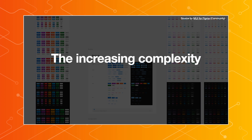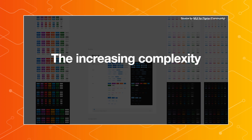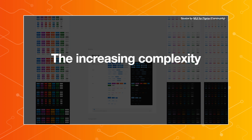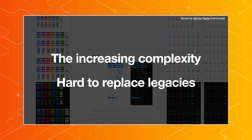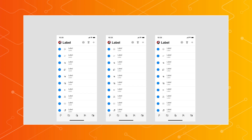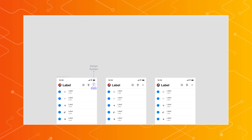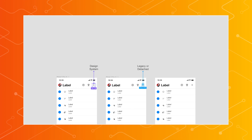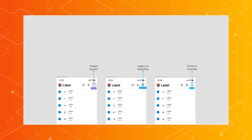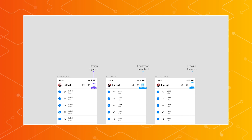One obstacle is increasing complexity with the increasing number of components and patterns included in the same library and design system. Another important issue is that it is very difficult to replace UI components one by one in a regular design file. Because of that complexity, even if designers shape the same screens, one uses the library exactly, but another has a legacy or detached instance — or even an emoji or something designers were told not to use. So they look similar, but at the same time they are completely different from a design system point of view.